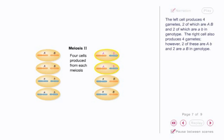The right cell also produces four gametes. However, two of these are big A, little b, and two are little a, big B in genotype.